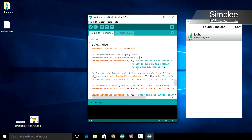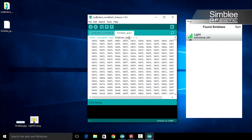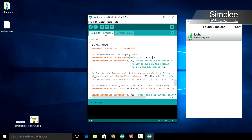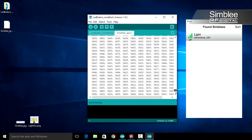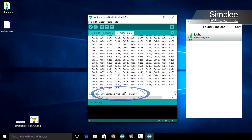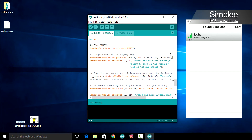The third argument is the name of the variable that contains your image data. That's back in the simbly_jpg header file — you'll see that variable is named simbly_jpg. The fourth and final argument is the length of your image data, also in your simbly_jpg header file. All the way at the bottom you'll find the name of that variable: simbly_jpg_len. Return to your sketch and type that in as your fourth argument.